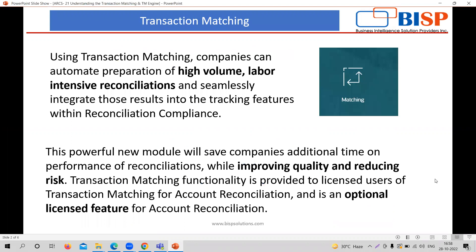So today, we are going to start with Transaction Matching Module. In the Reconciliation Compliance Module, which was the first module of this application, we understand how to reconcile the balances over the organization.